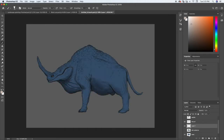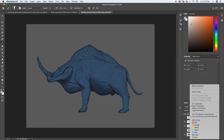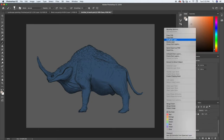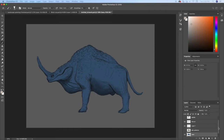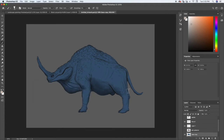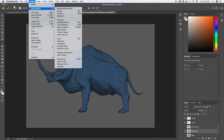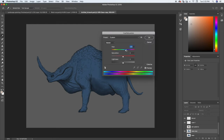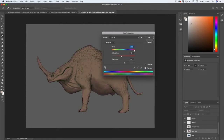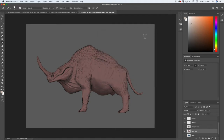I'm going to turn off the skin patterns layer and go ahead and duplicate my base layer. We're going to start with that base copy and change the starting color to something else. I'm just going to use my hue and saturation slider and let's start with something about like that.